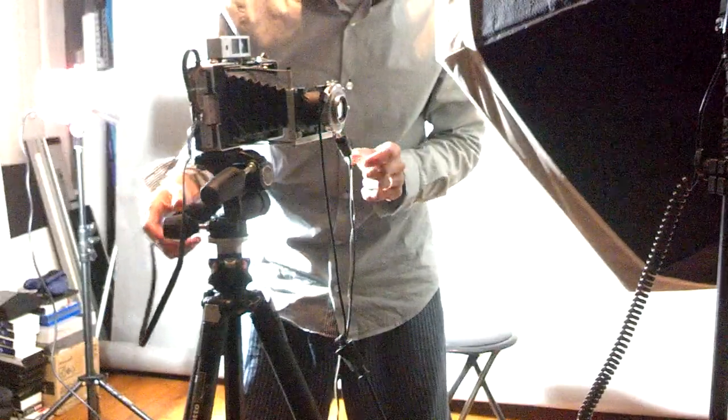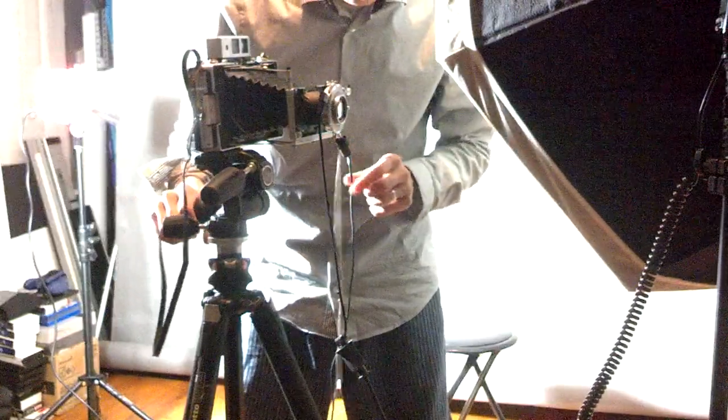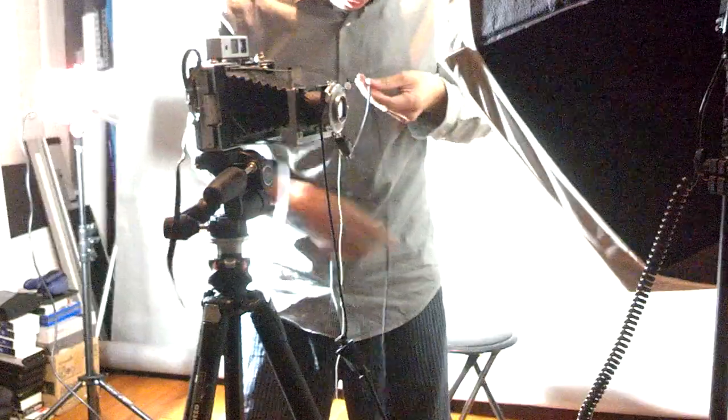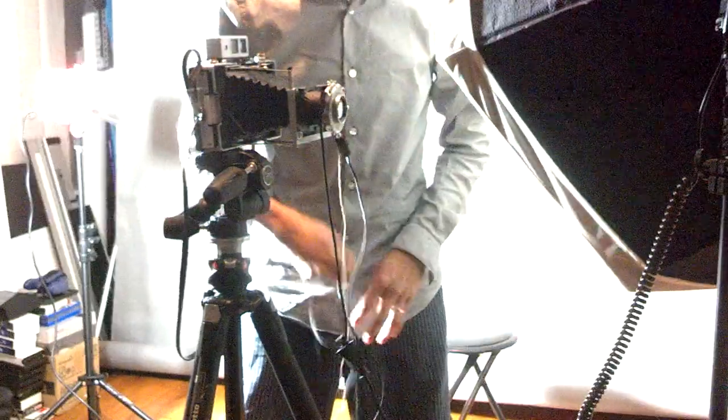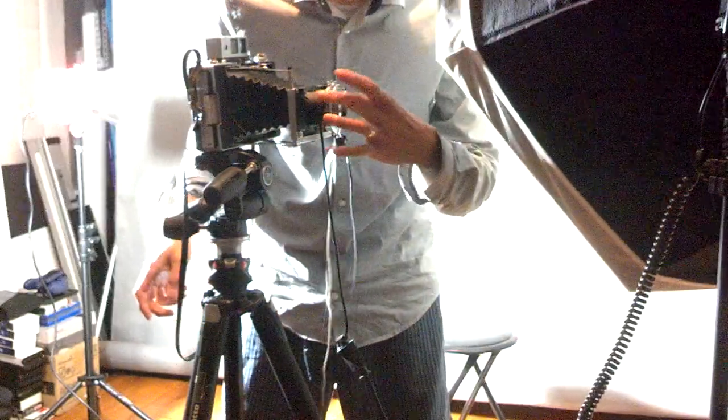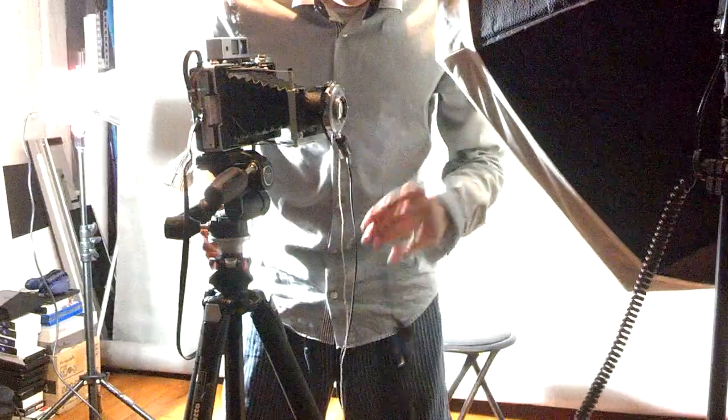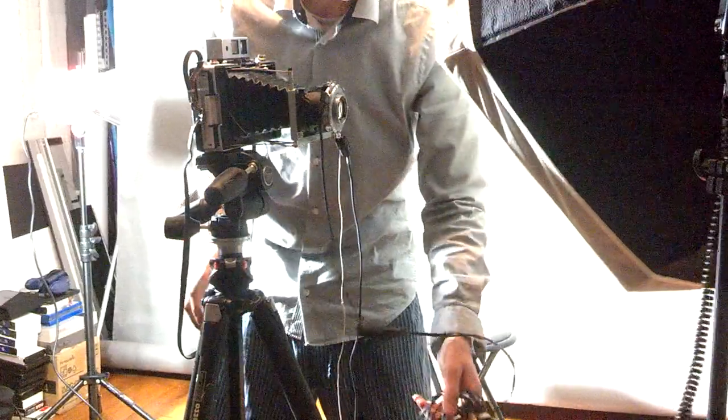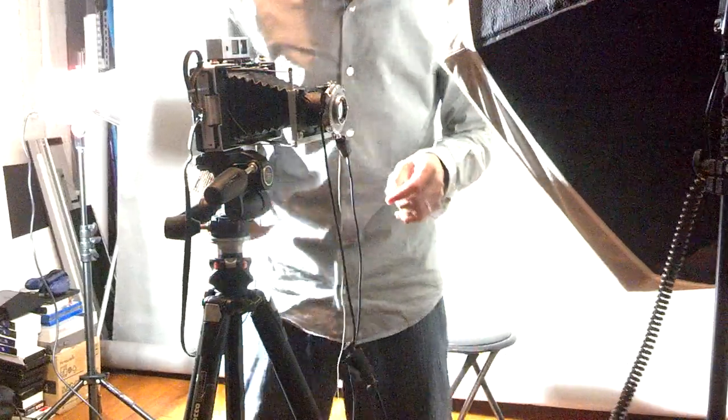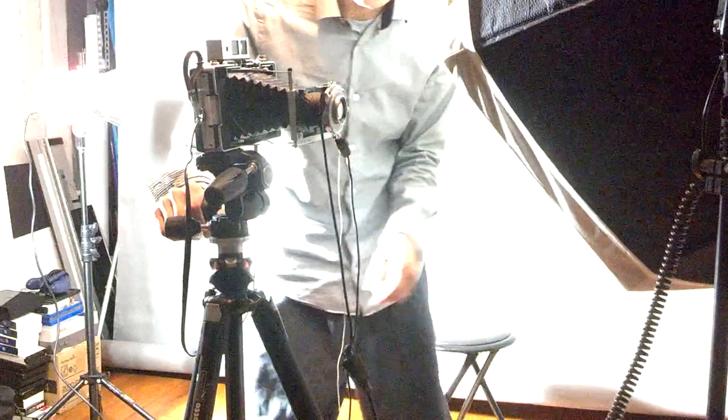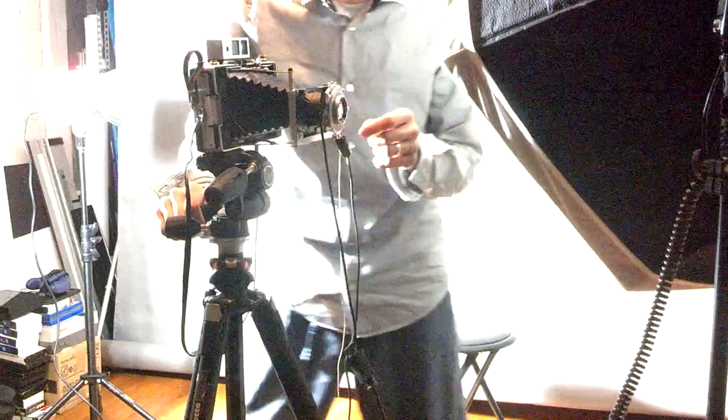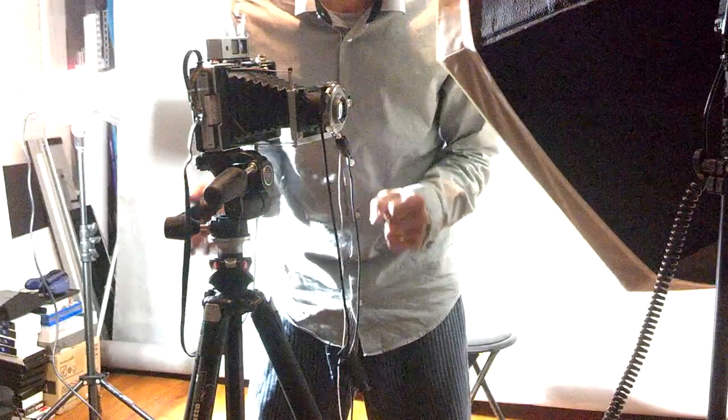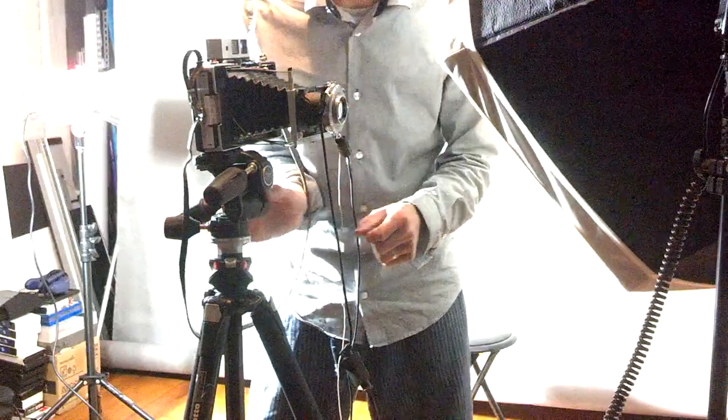I have my shutter speed cord connected to my camera, and I have my sync cord connected to my flash so I can get proper exposure. I am metering for 50th at F8, at 100 ISO.